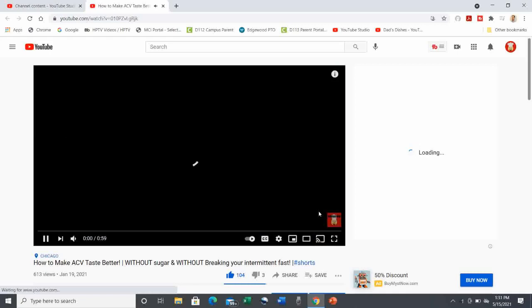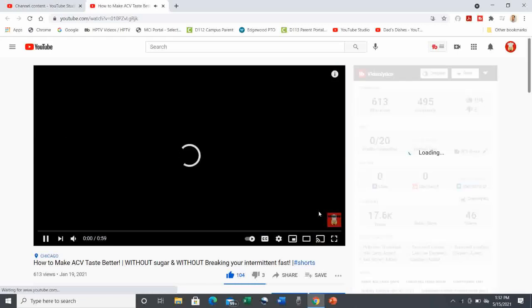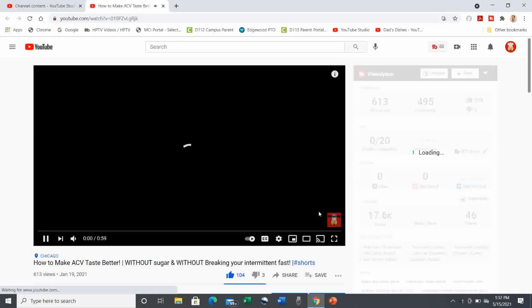You can see on the right, TubeBuddy populates my screen with the current stats from the video, which is another nice feature.